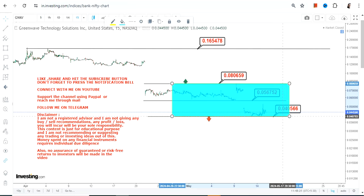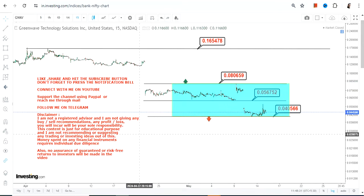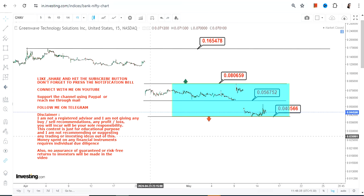It's been consolidating, but we have to check for any further strength. If the stock does not display strength and falls below 0.040 or less, you will see the next round of selling eventually start. This is the end of the video, thanks for watching.